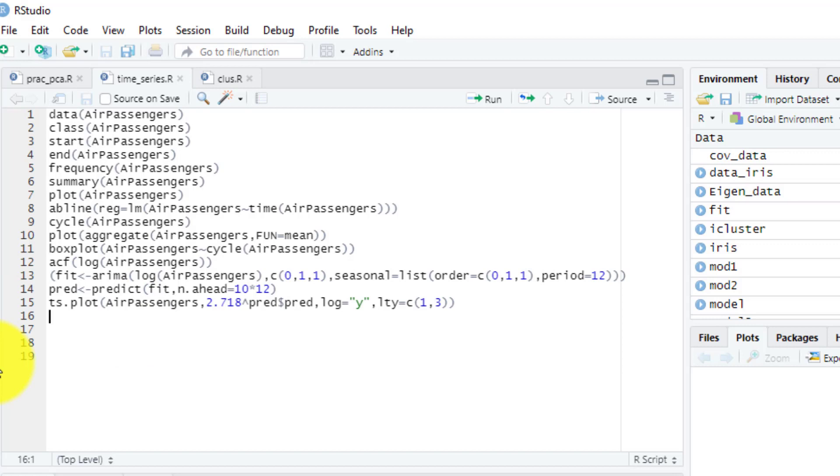In time series analysis, first we will understand what this is. Time is the most important factor which ensures success in any business. It is very difficult to keep up with the pace of time, but in the recent era, technology has developed some powerful methods using which we can see things ahead of time. I'm not talking about time machines—I'm being realistic here.